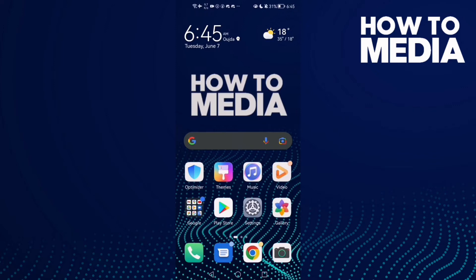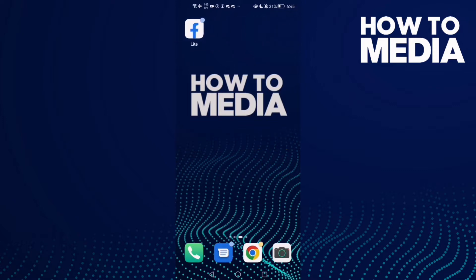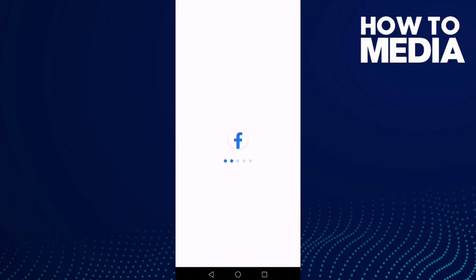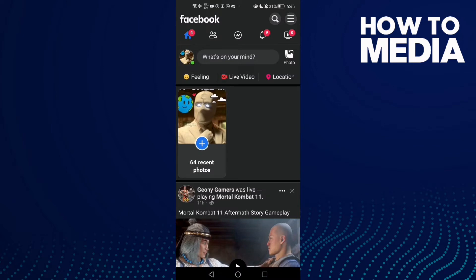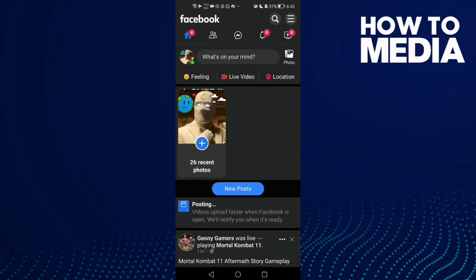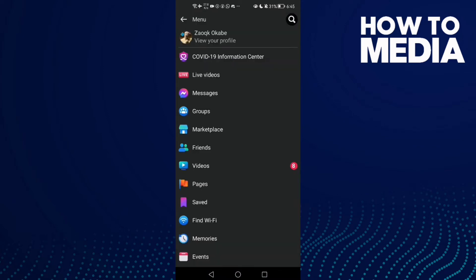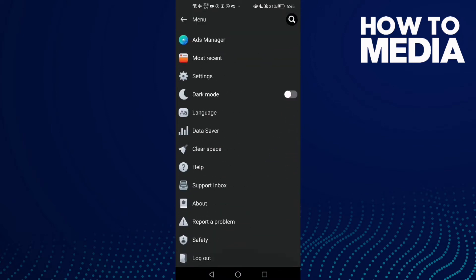How to edit a post on Facebook Lite. Hello guys, in today's video I'm gonna show you how to edit a post on Facebook Lite. First, open Facebook Lite and then click the three lines in the top corner.